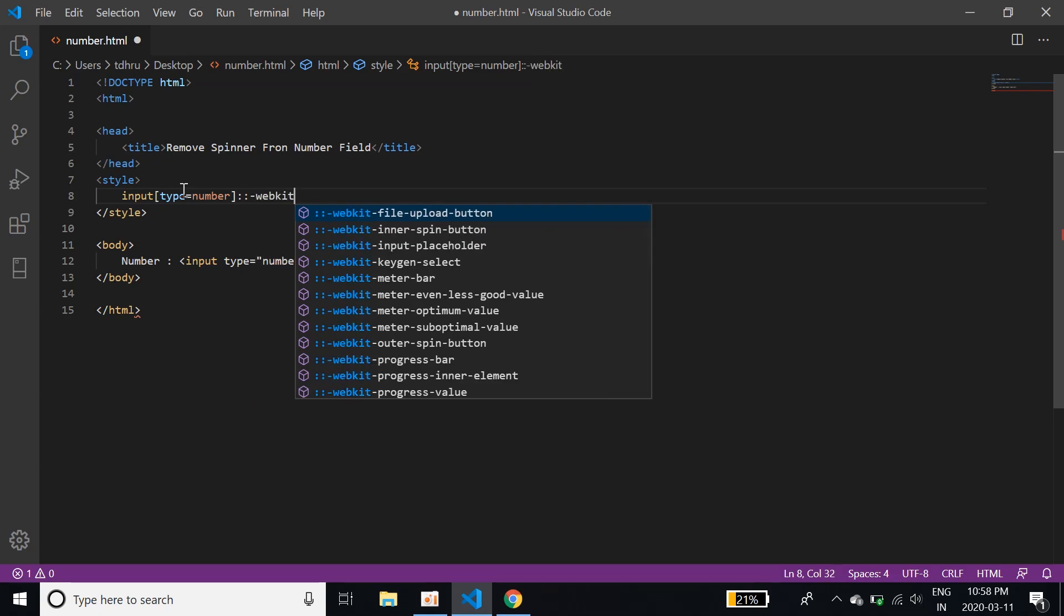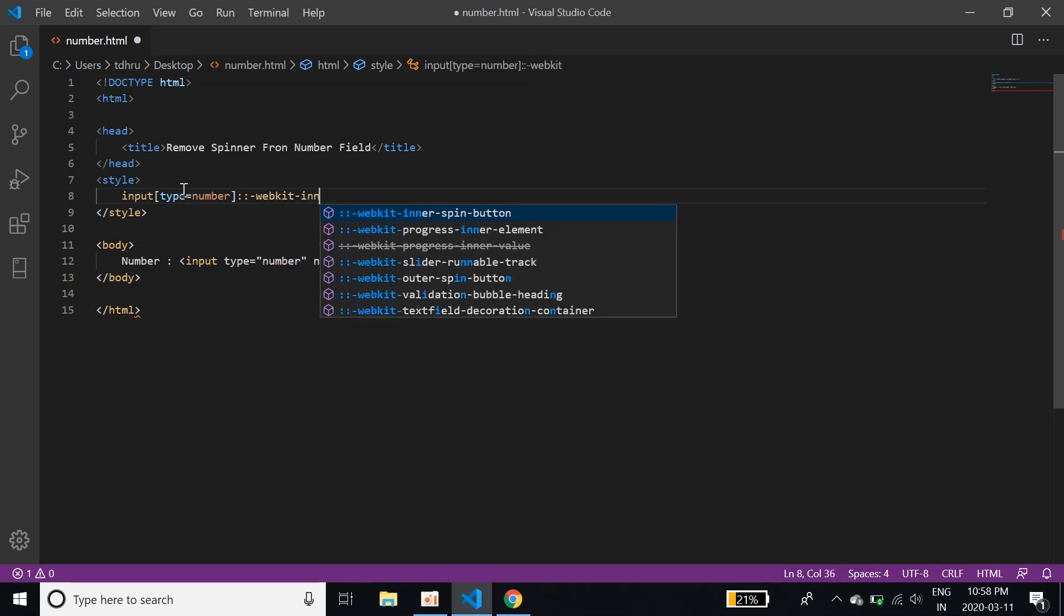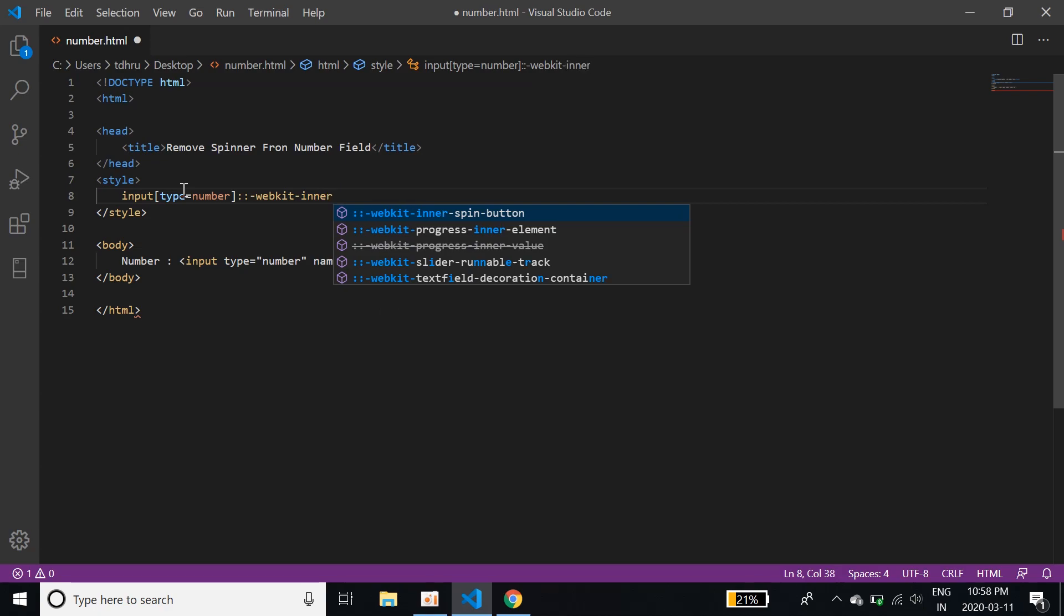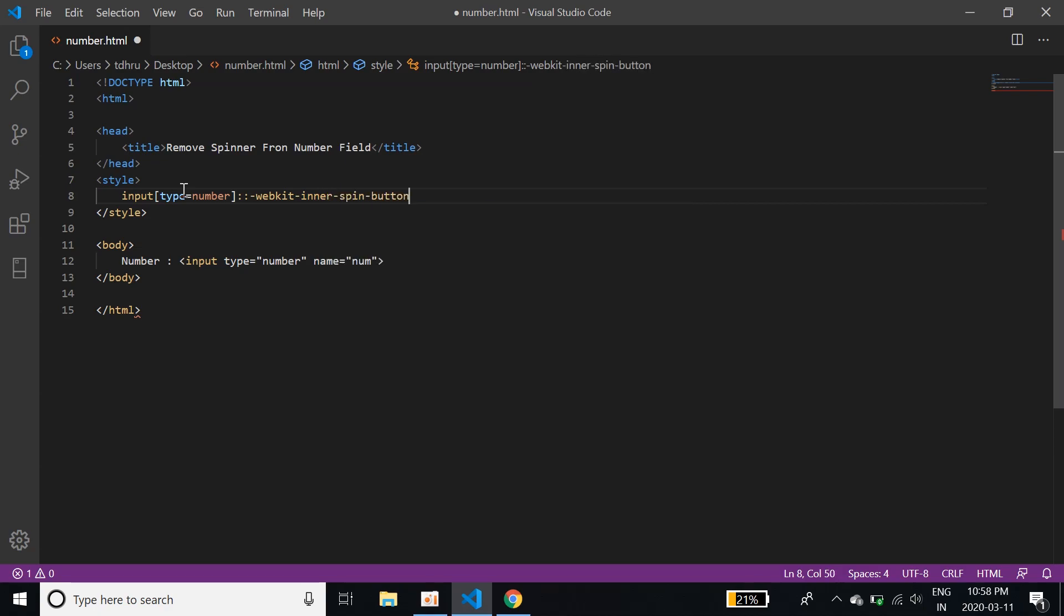webkit inner, inner spin button. Then I'll give a comma.